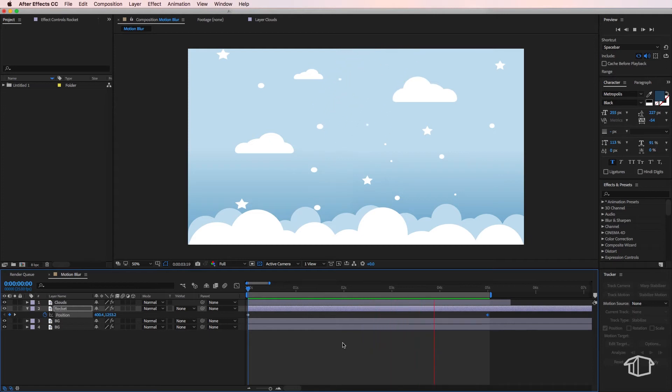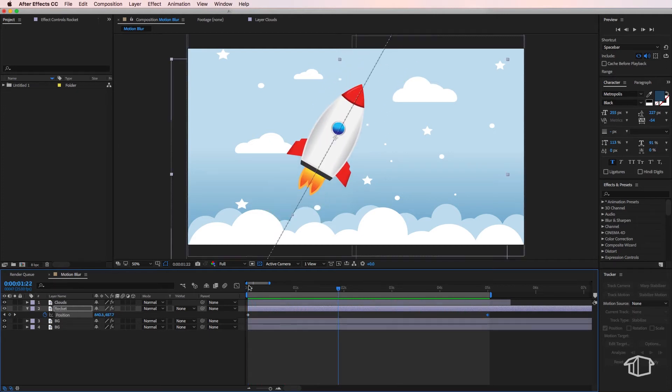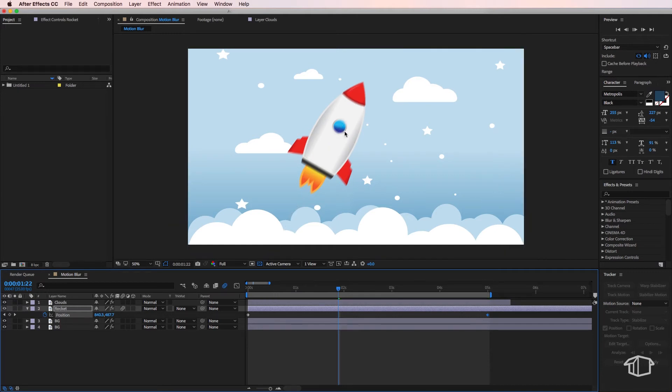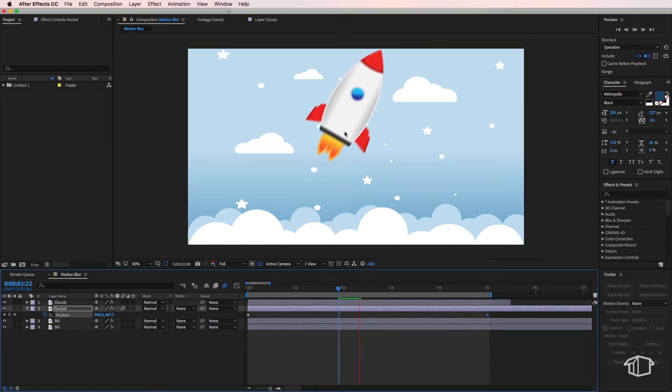So all we have to do now is just activate the motion blur tab which is this button here and then we can activate motion blur for the individual layer and you can see it's automatically added motion blur to the moving object.